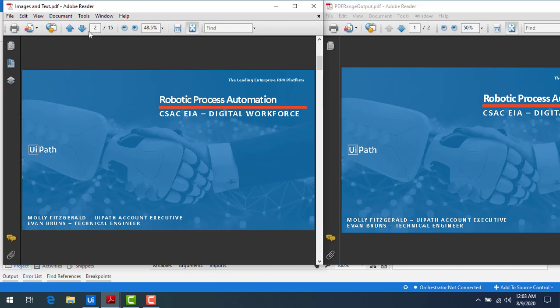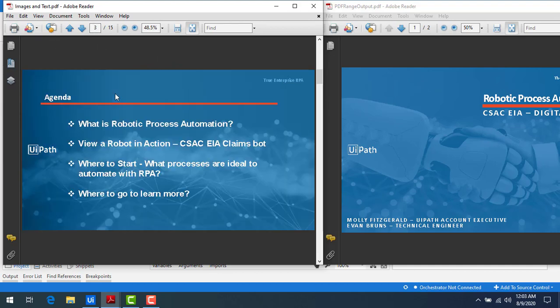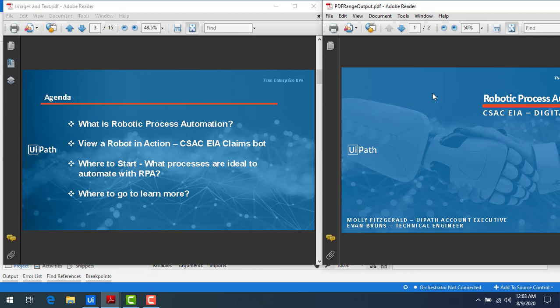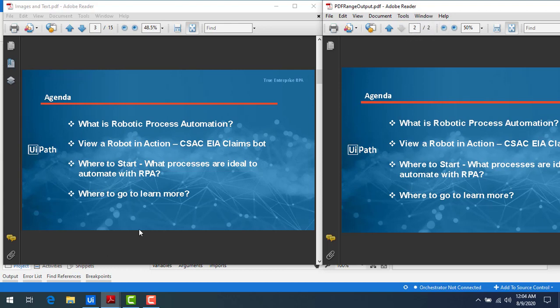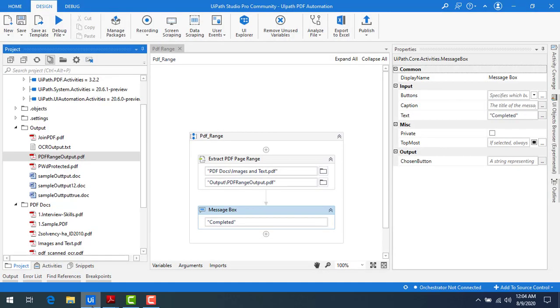So if you see, two and three are the pages which were in the input. The same PDF has been created with the name of PDF range output.pdf. You can see the output has only two pages as mentioned in the range.